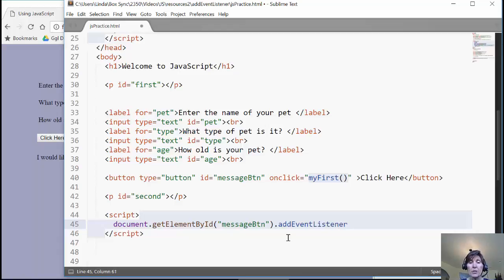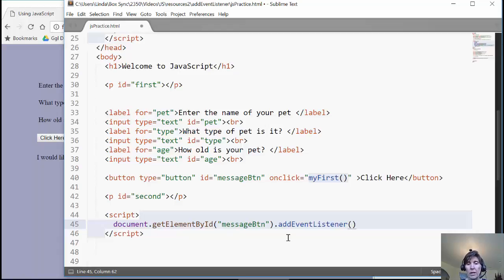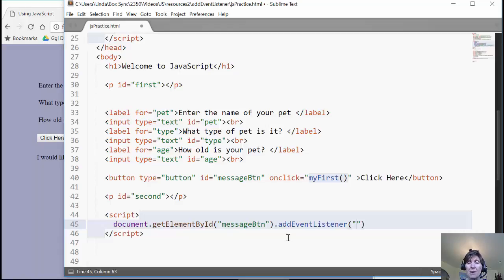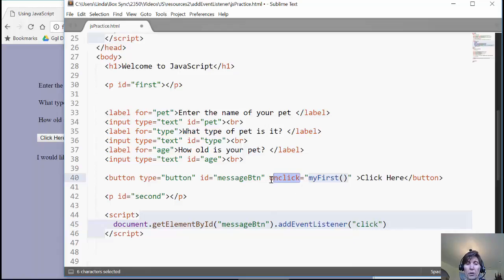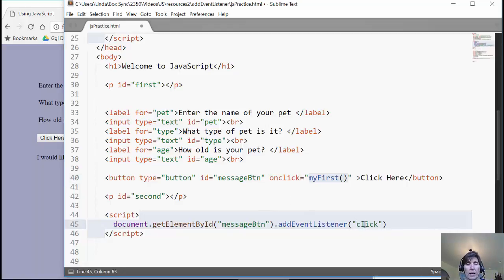Alright, now this is a new method, a new function that we're just learning now. So we want to add that event listener. It requires, this is a function call, and it requires two parameters. The first one is the event type, and we want to do this on the click event. So I'm going to do click. Notice the difference. When you're using the attribute, all of the events are preceded with on. But when you're using an event listener, it's just click. It's just the event itself, not with the on part.